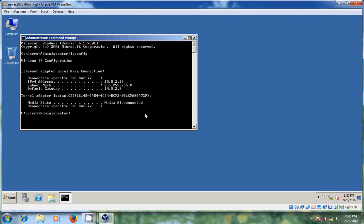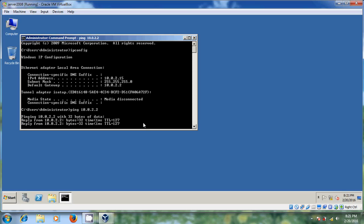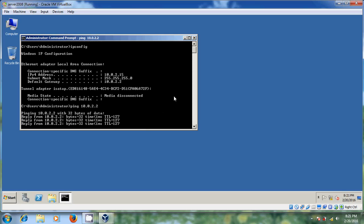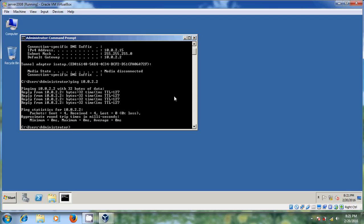We configured everything. And after that, try to ping your router — and we are able to reach our router.